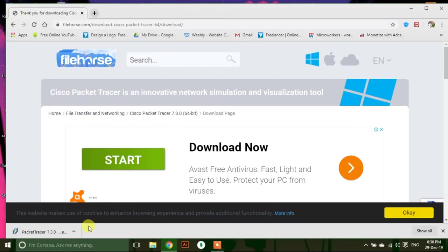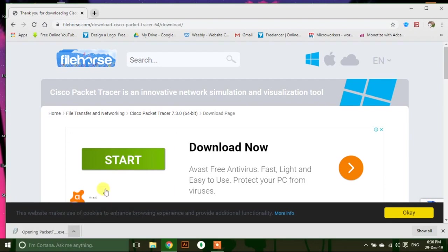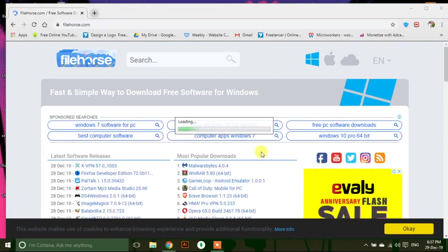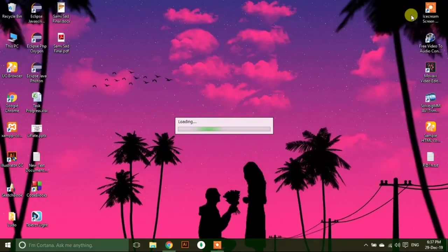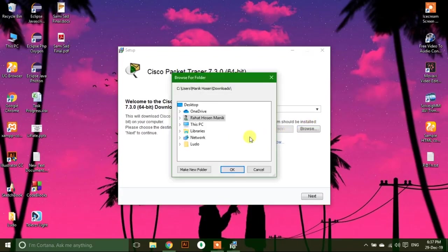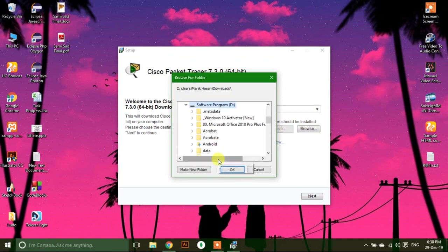After completing the download, run it. Select the repository where you want to install the installer.